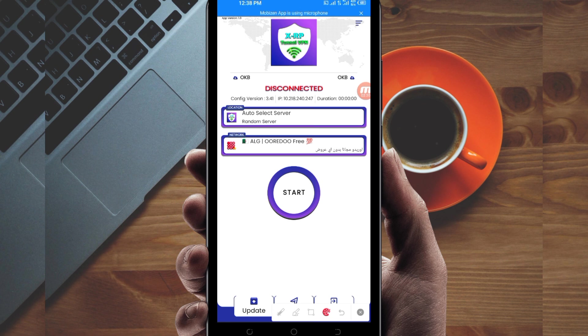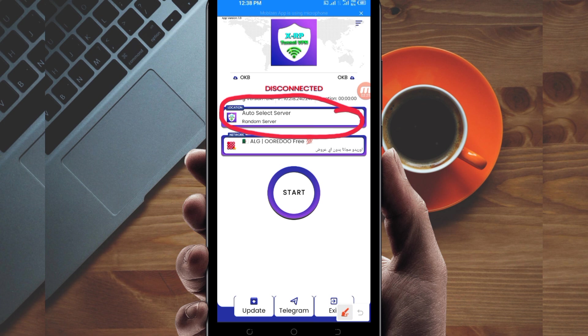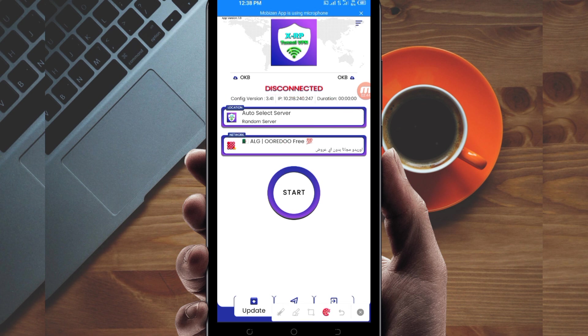Next, you need to pick a server in your location that works well. Tap on that box and select a server that works in your location. For the purposes of this video, I recommend leaving it on 'Auto Select Server Location' so the app can pick the best server automatically.